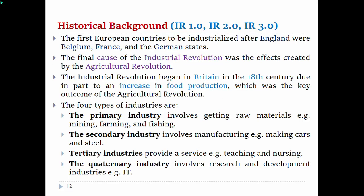The first European country to be industrialized after England was Belgium, France, and the German states. This is part of the historical background.